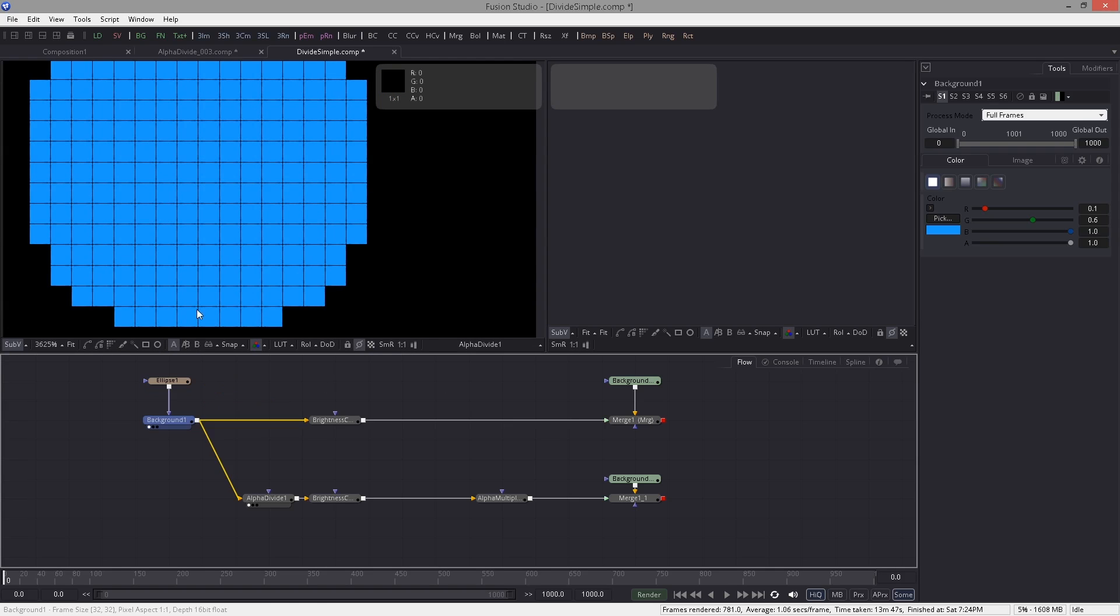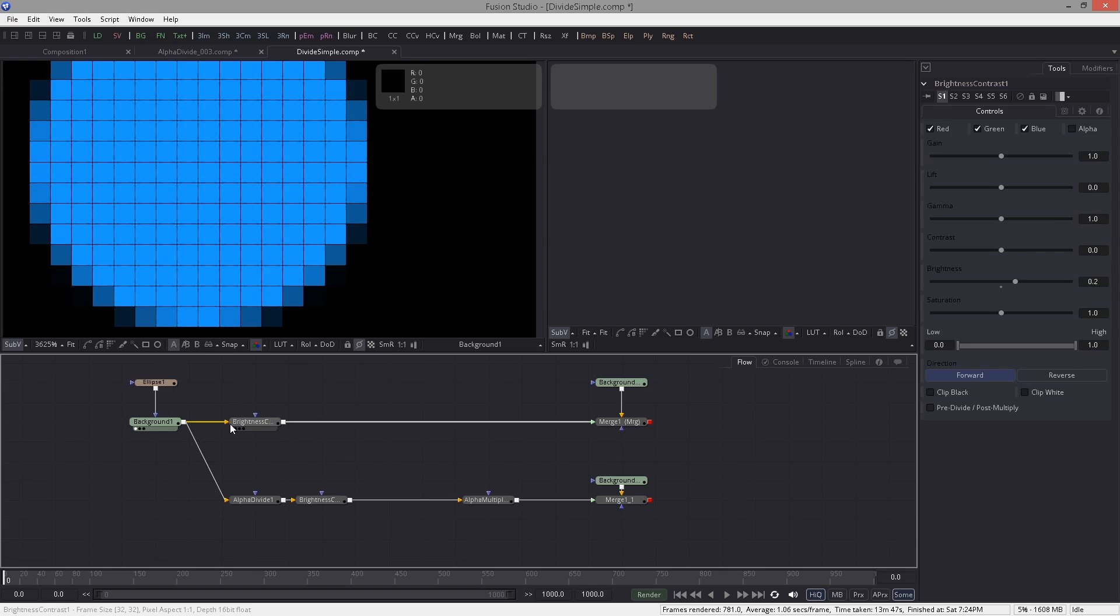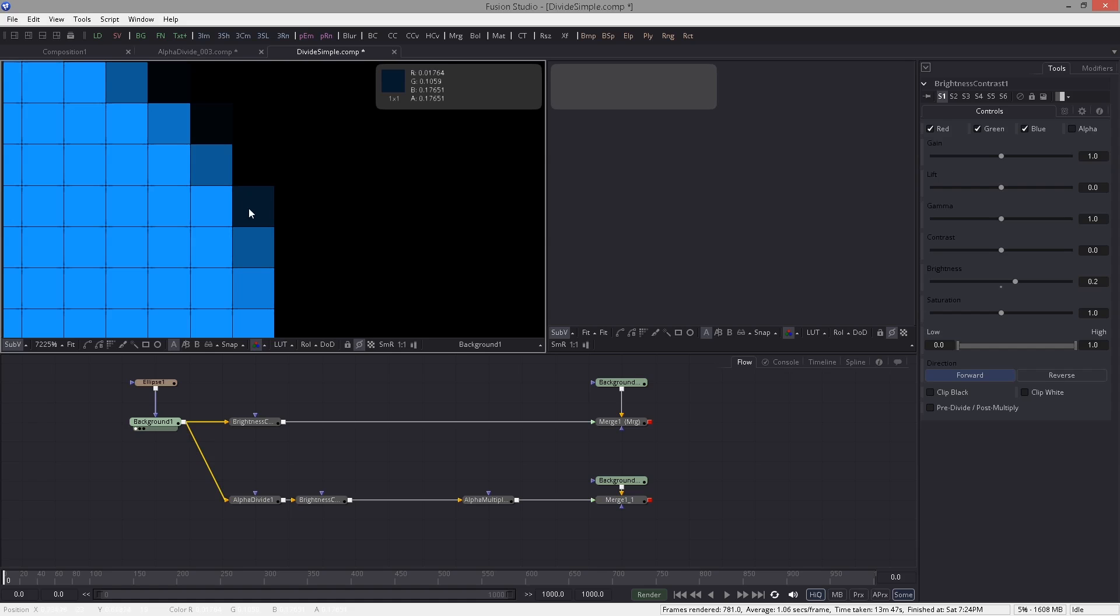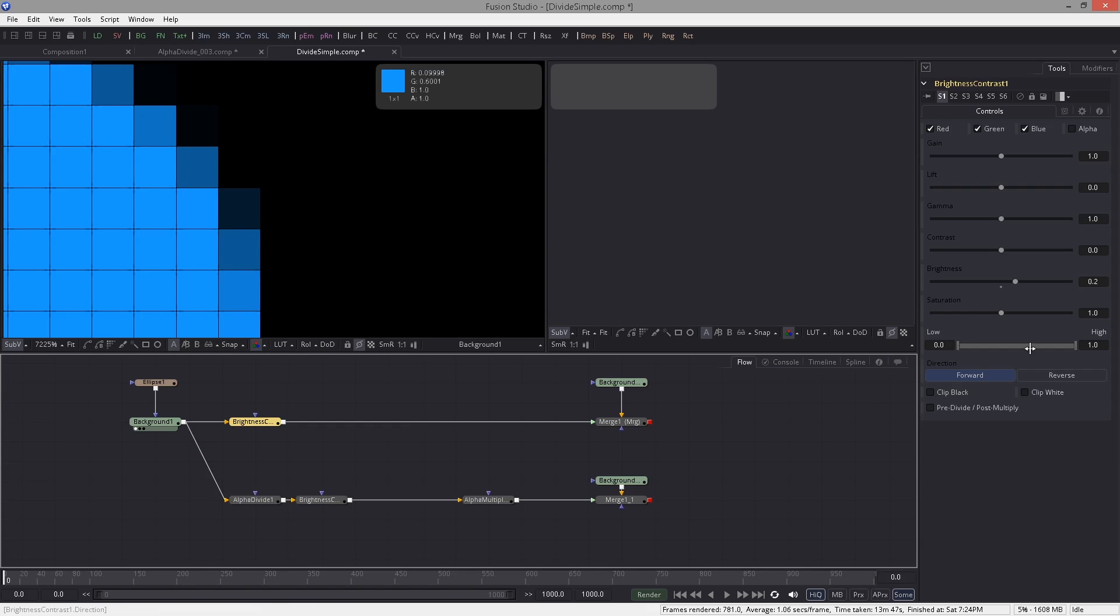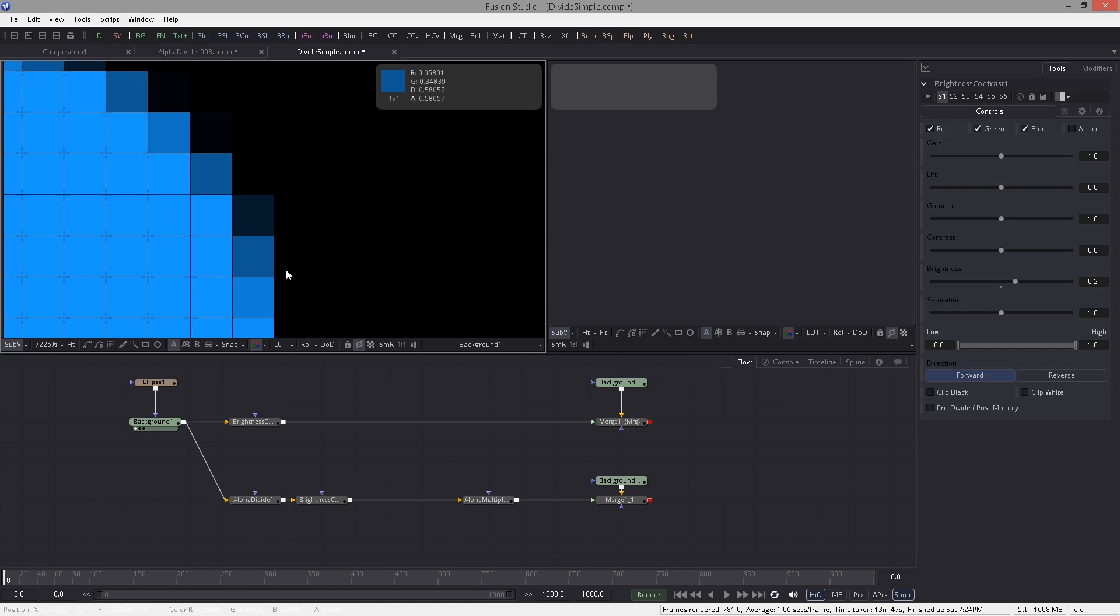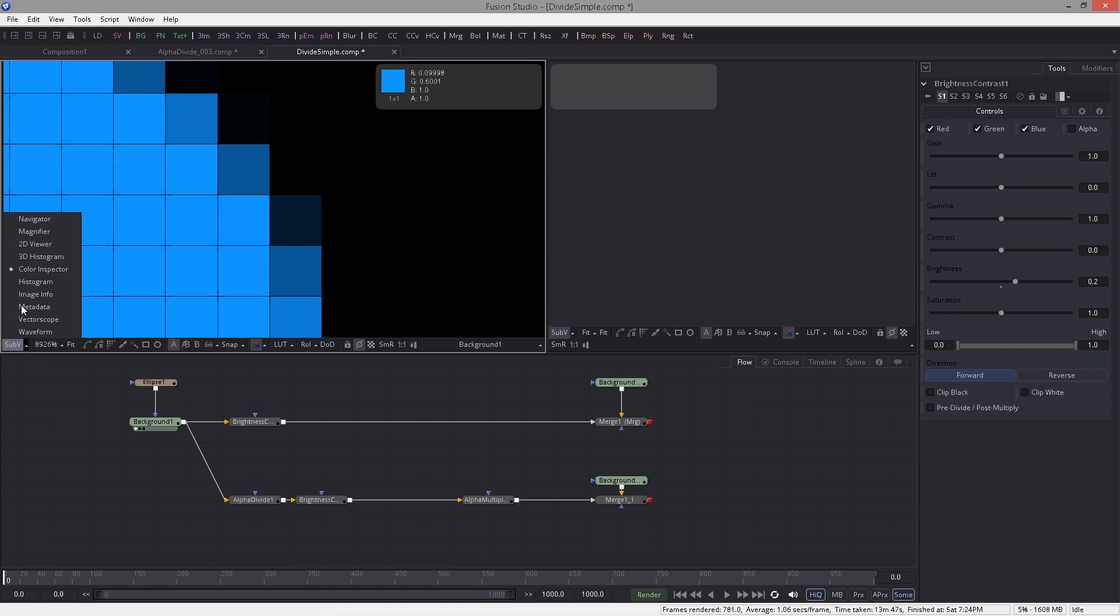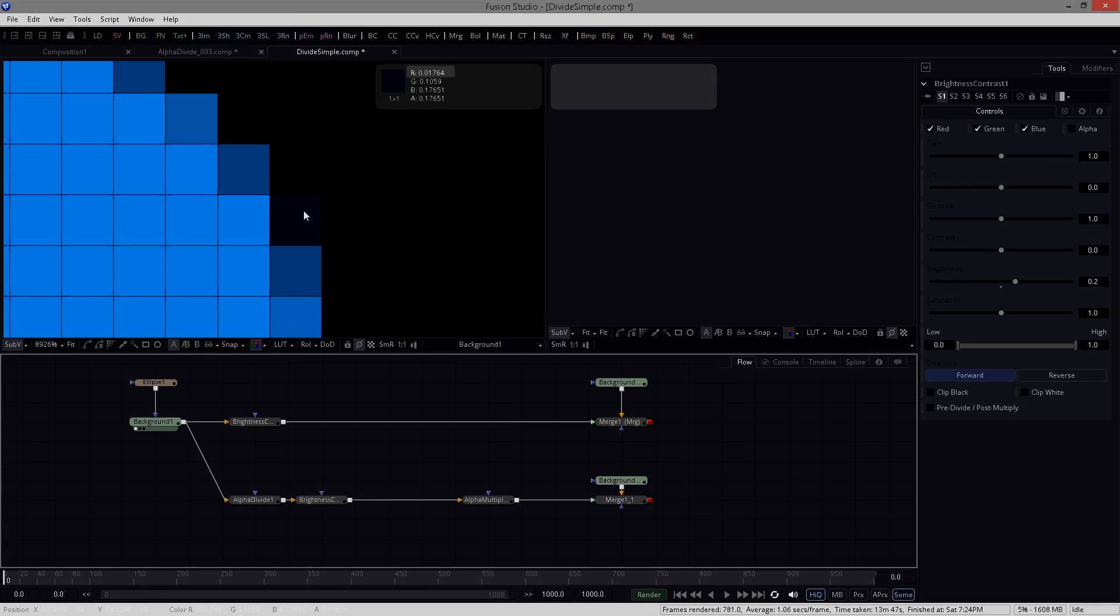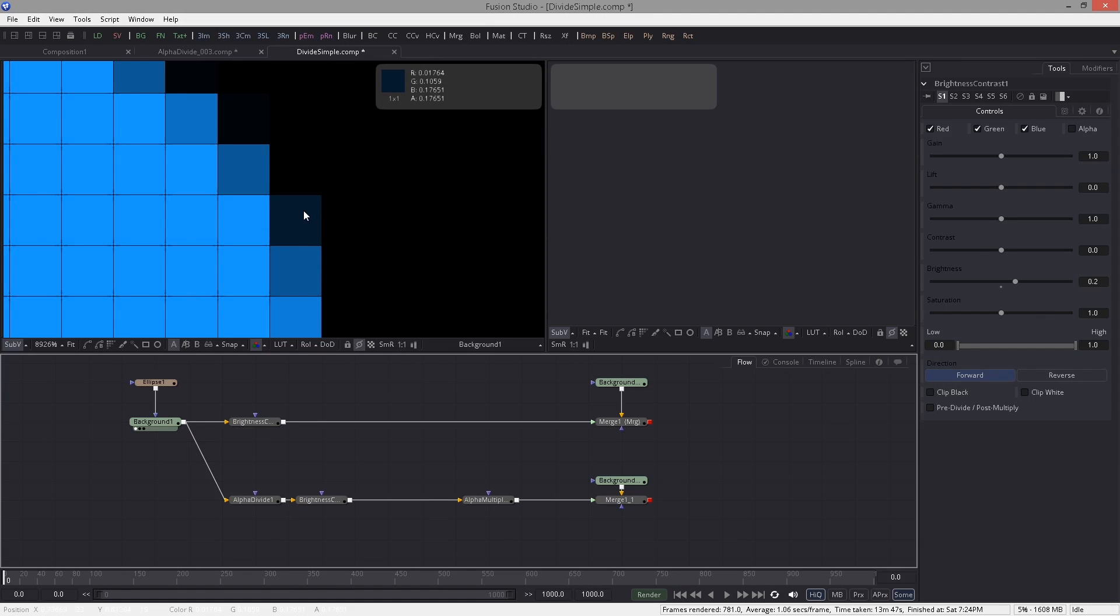Let me show you an example of what happens if we don't do the alpha divide. We have this image and we're gonna focus on this pixel here. I'm adding a brightness of 0.2. I have the color inspector activated so that we can see the color values. If I hover over this pixel you can see we have a red value of 0.01764. We don't care about the green and blue channel for this explanation.